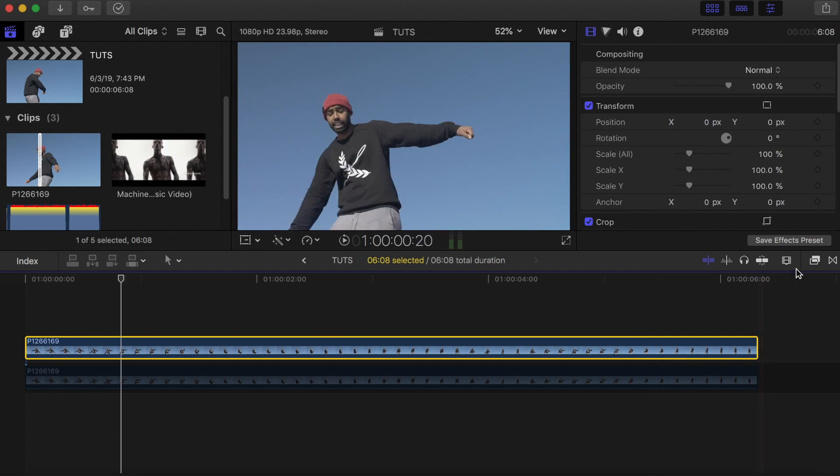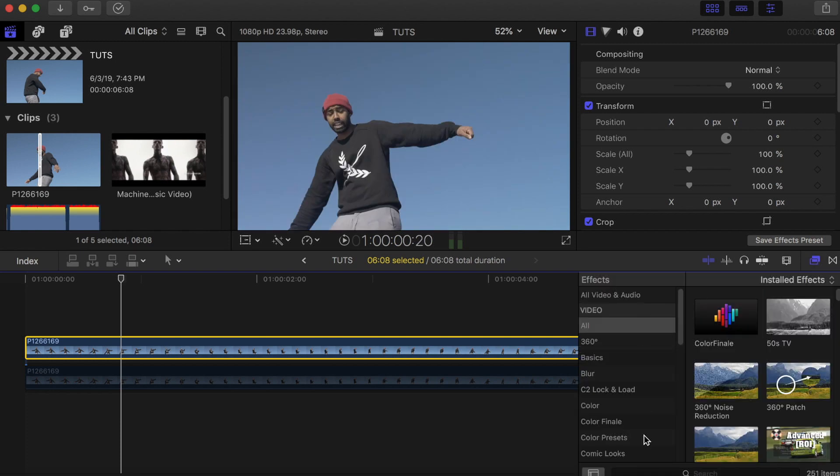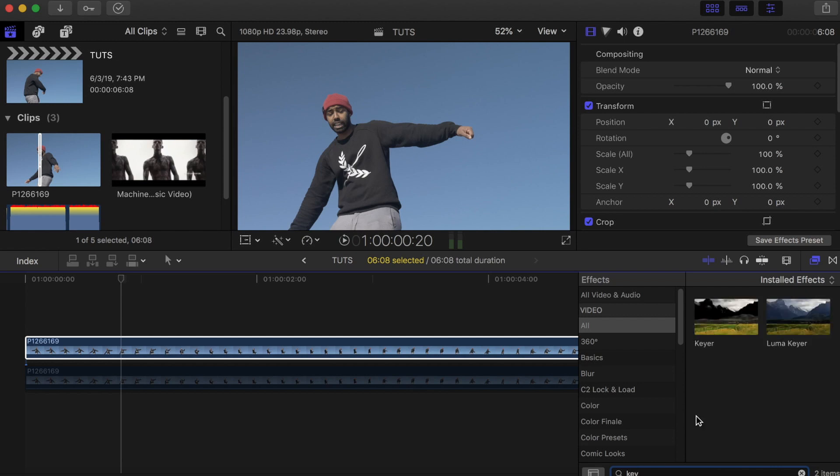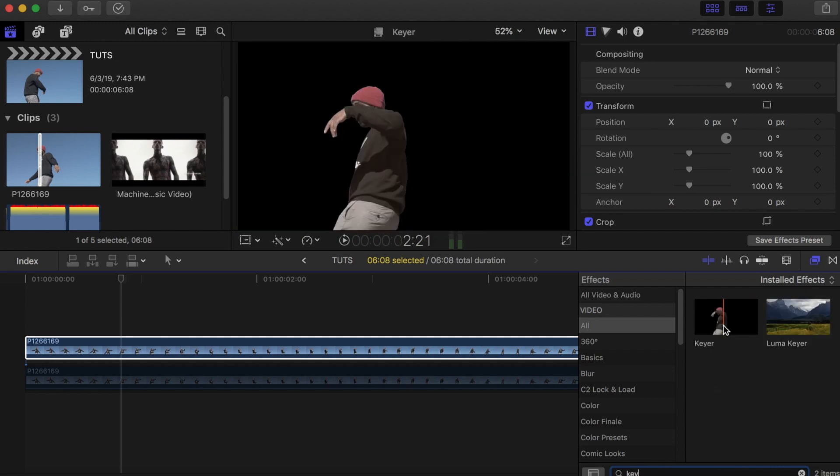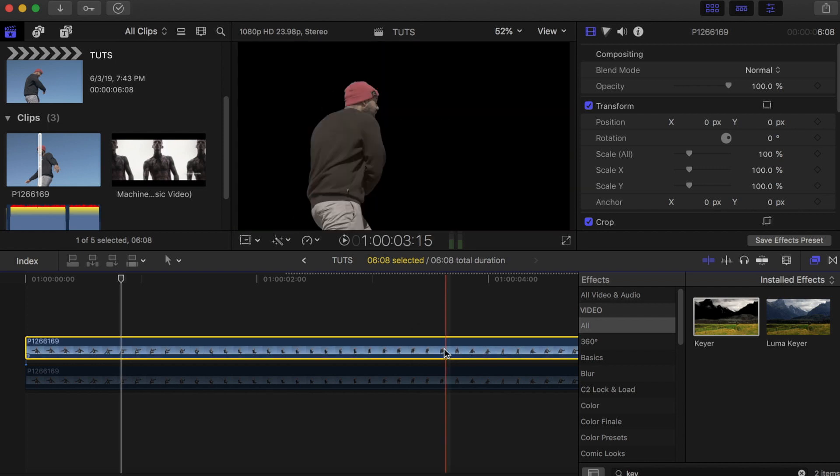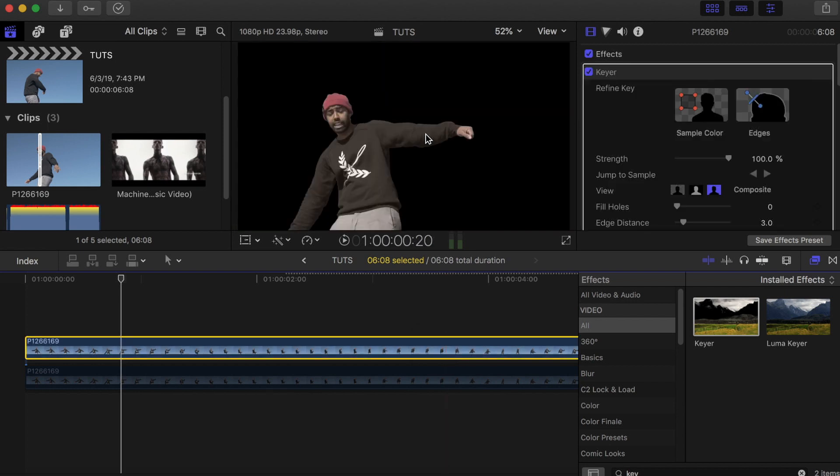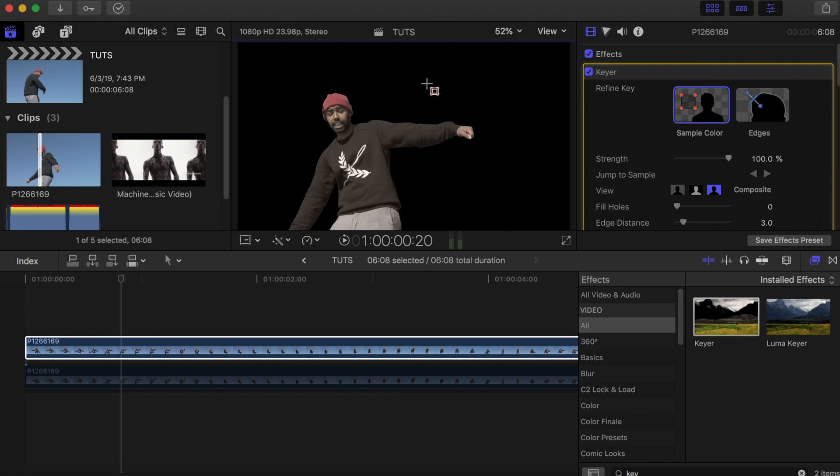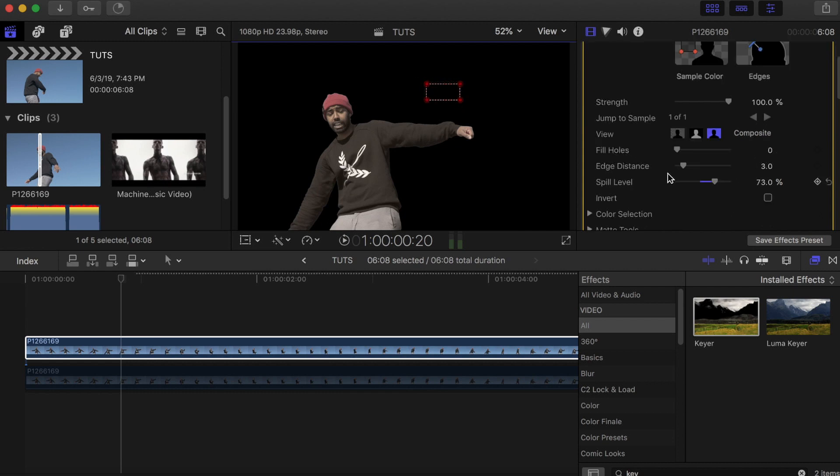Go to Effects, type in 'key', and the effect we're going to use is Keyer. Drag and drop it on the top video. As you can see, it's already separating the sky from the talent since he's not wearing the same colors as the sky. To fine-tune it, click on this and select more of the sky, then adjust it.